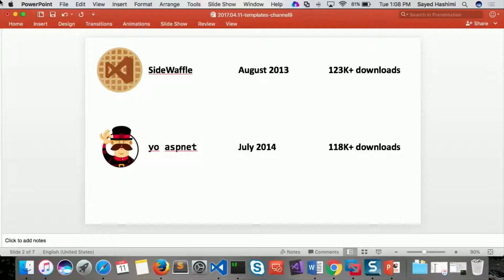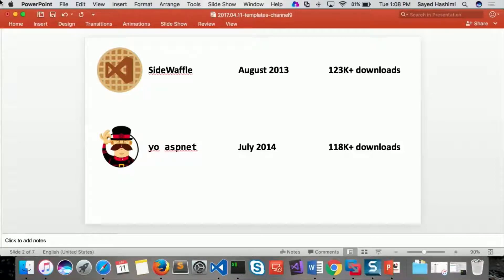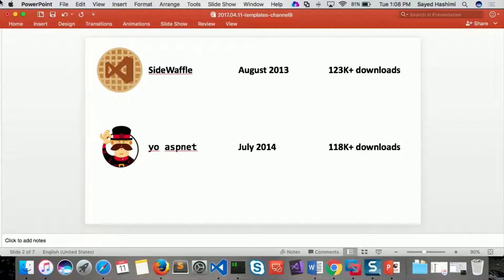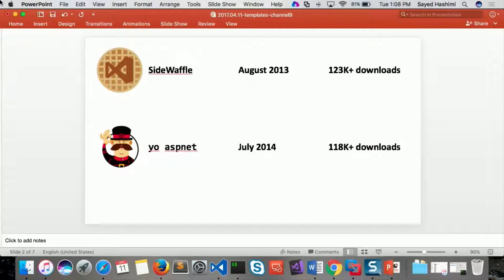So what we did there was basically there's a very popular Yeoman tool, and that's like the scaffolder for the web. And in July 2014 was when we started that effort, and that's got 118,000 downloads, and they've been pretty successful.